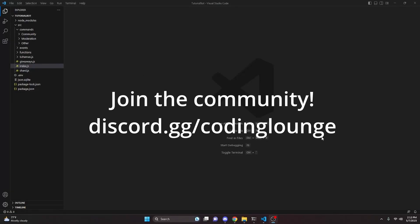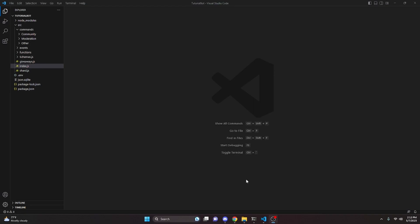This is how you can make an interaction logger system for your discord.js version 14 bot. Let's go ahead and get started.